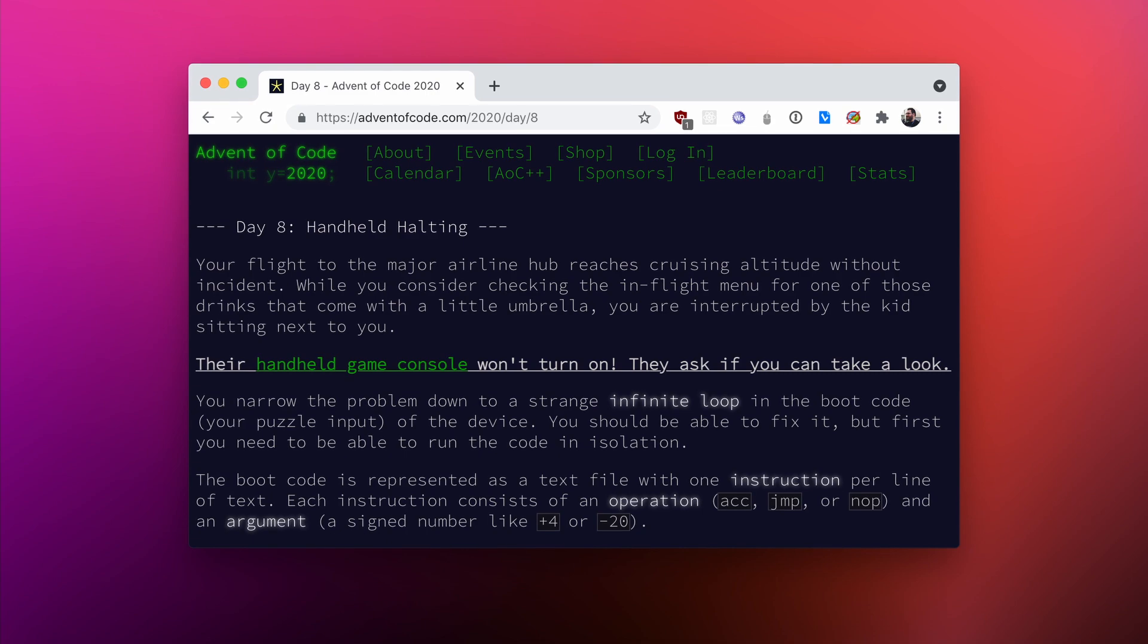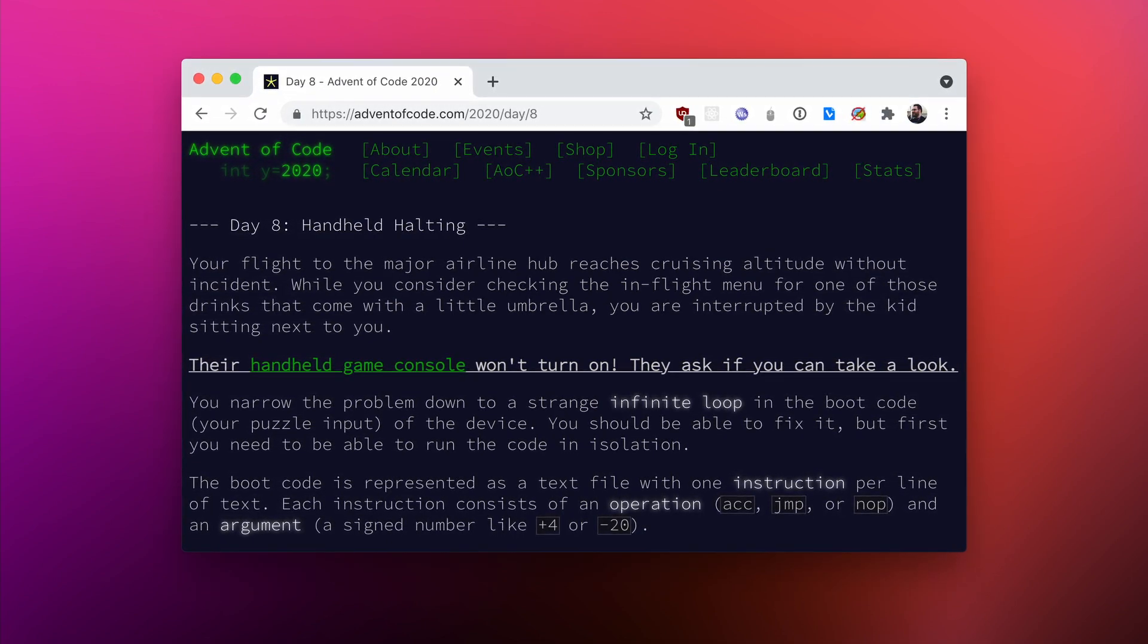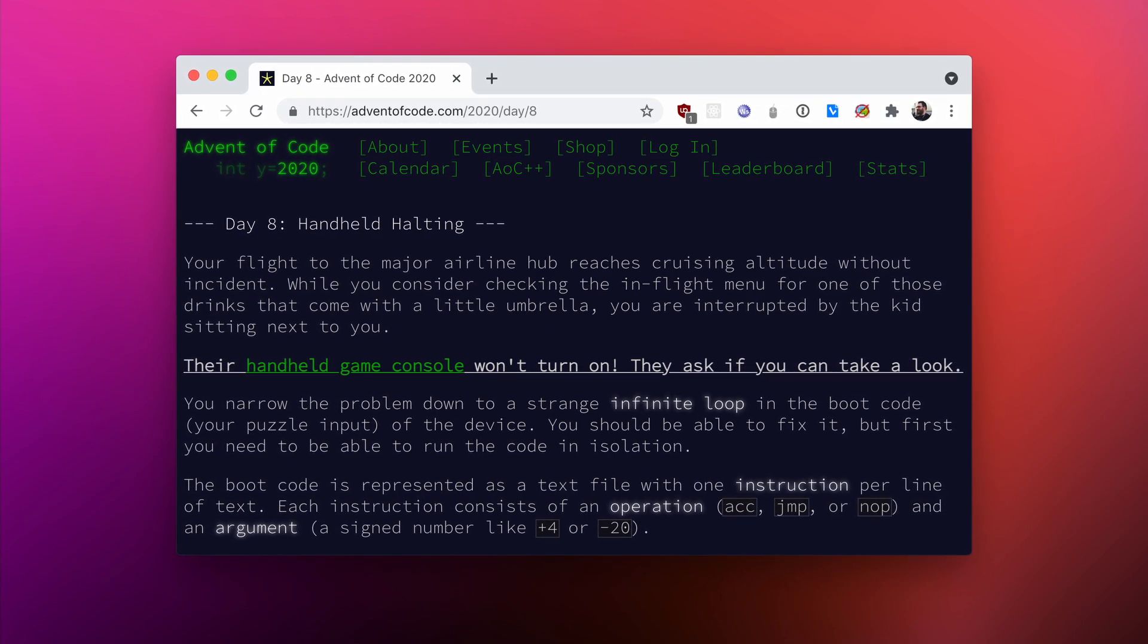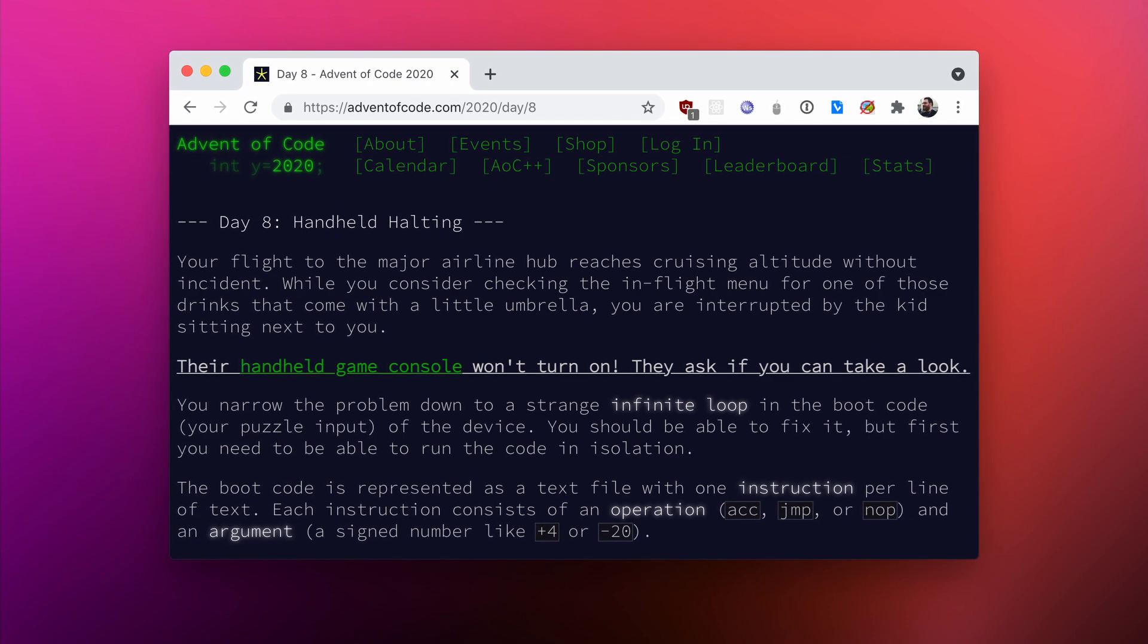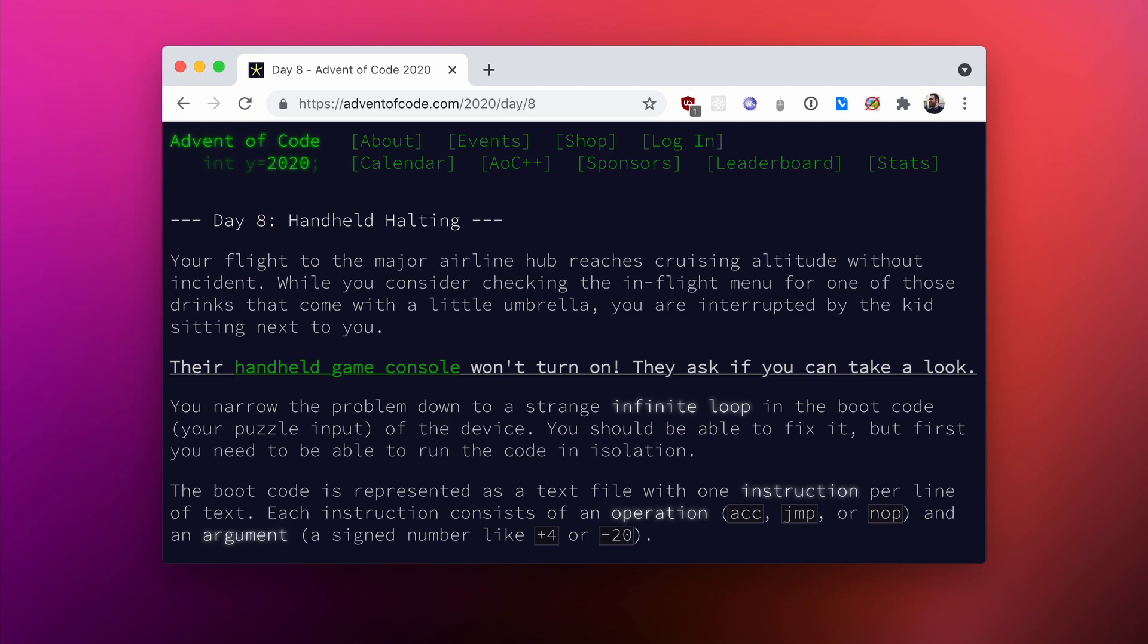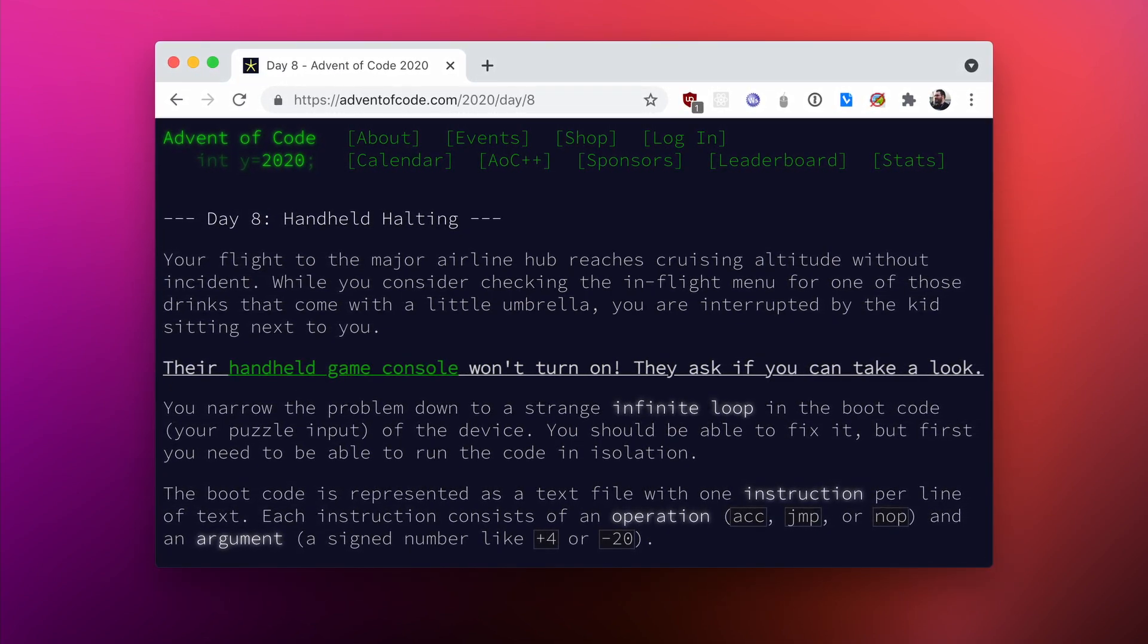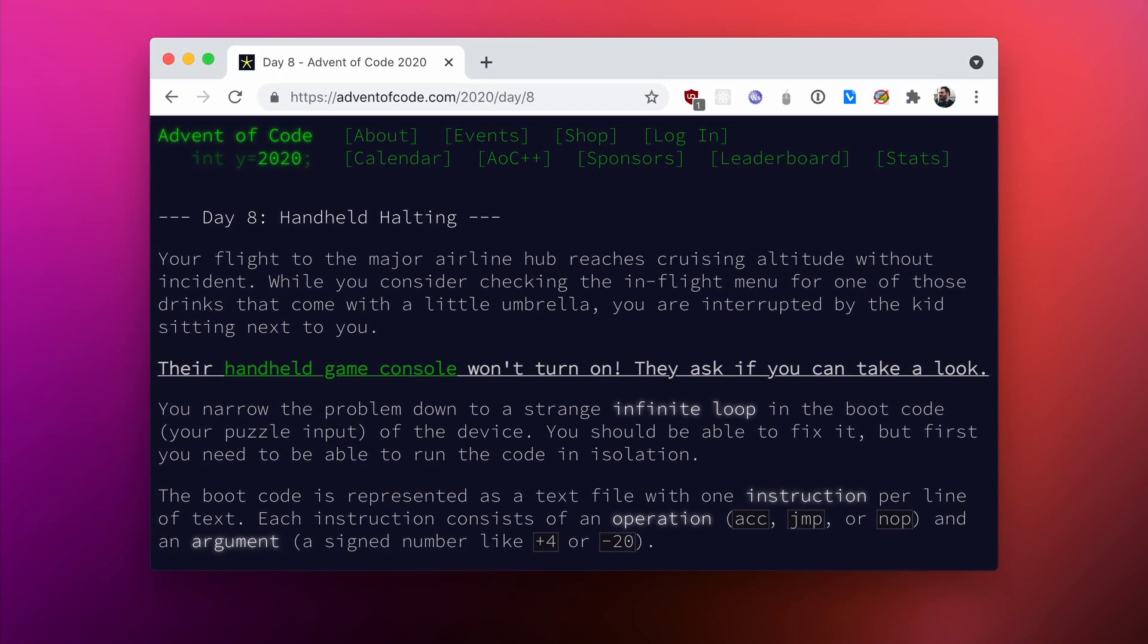Another passenger on our flight hands us a little retro game console that won't turn on. It somehow seems to be stuck in an infinite loop, executing the same program over and over again. Of course, our first instinct is that we want to fix it. In the first step, we want to run a simulation of the program on our own. And then, at a later point, we want to fix the console so that it doesn't get stuck in a loop anymore.